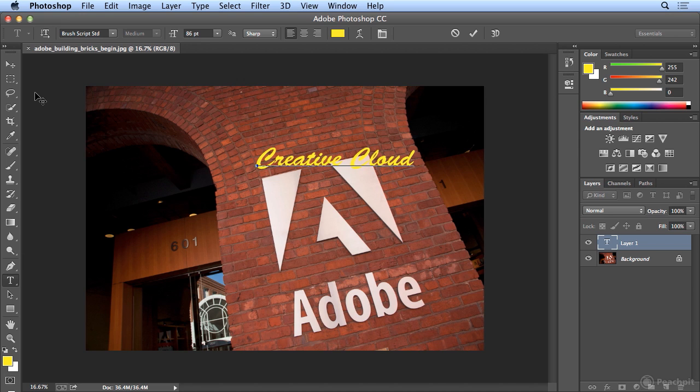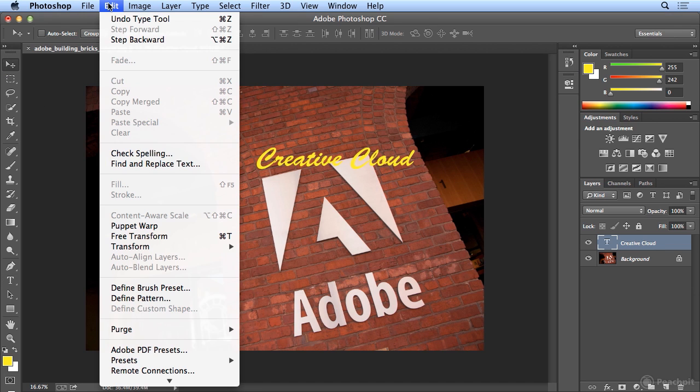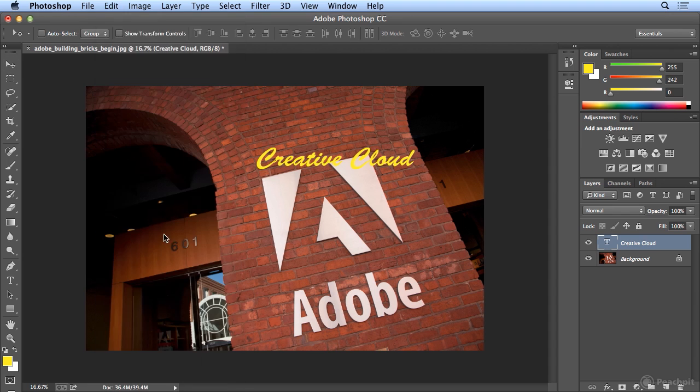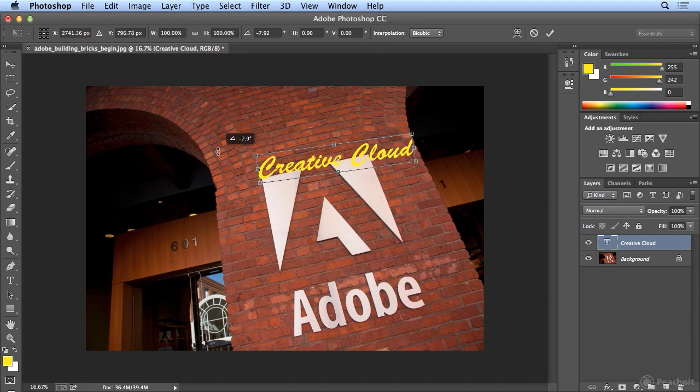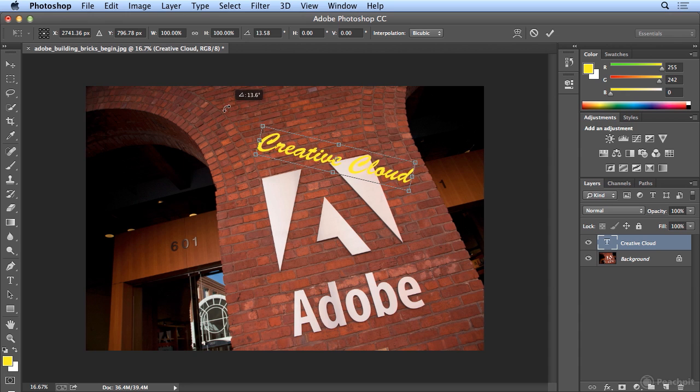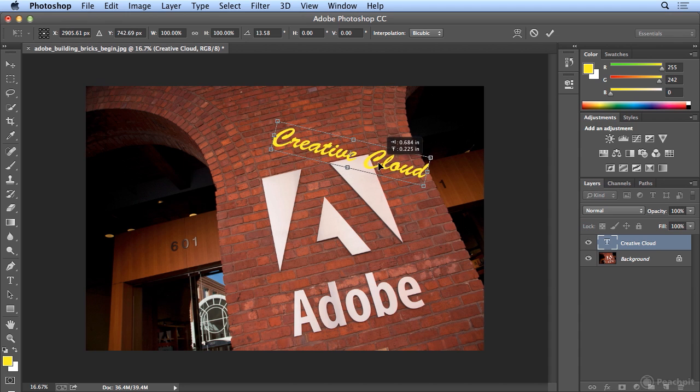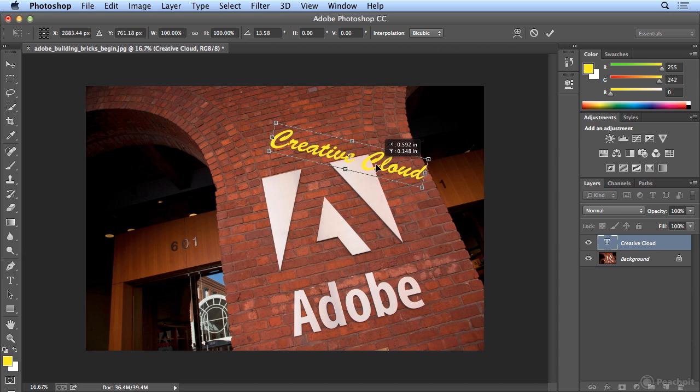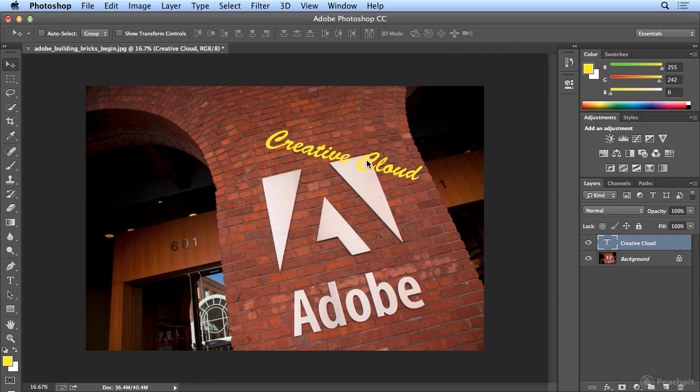If I'd like to rotate it at all, I will go to my Move tool and choose Edit Free Transform. And if I'm anywhere outside the letters, I can rotate. So I'm going to put this at an odd angle and make sure it stays in the bricks. There we have it. I'll double click to finish my Free Transform.